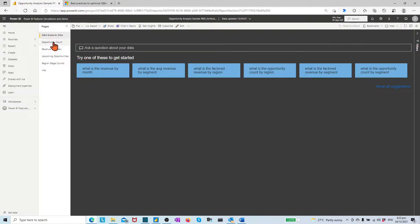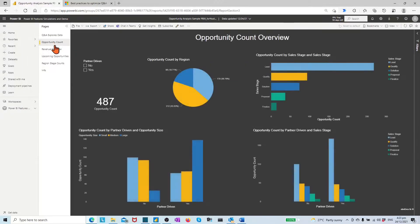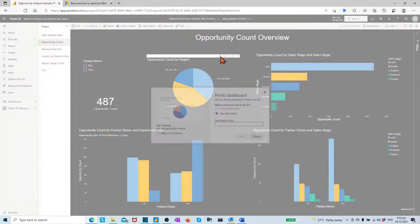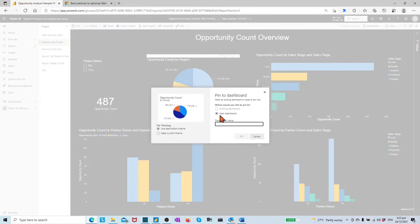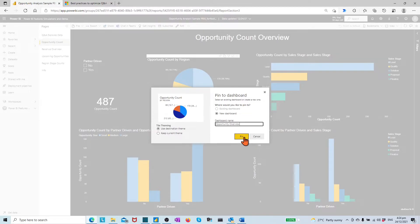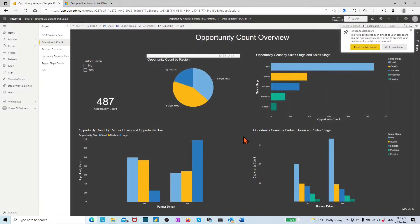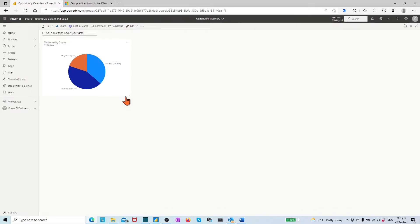Let's create a new dashboard by pinning some visuals from the report. Say, in opportunity count page, let's click the visual opportunity count by region. On top, click the pin visual icon. In the pop-up window, use the distillation theme for theming. Click new dashboard. Name the dashboard as opportunity overview.